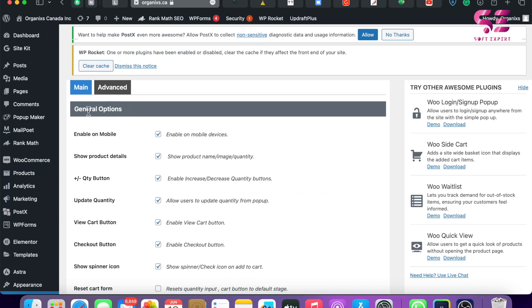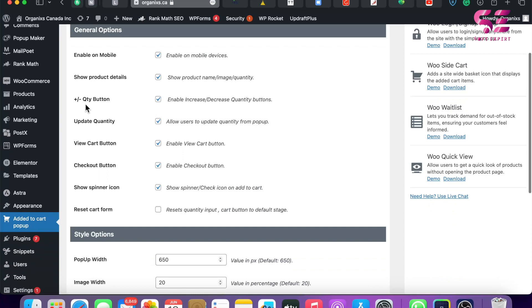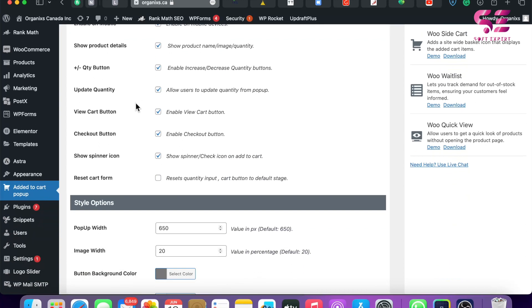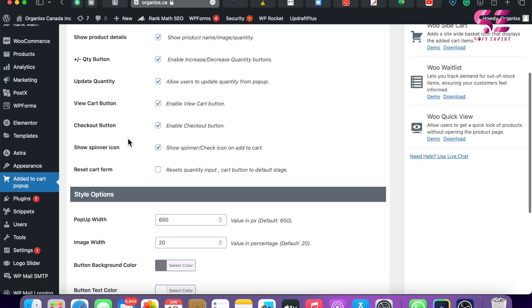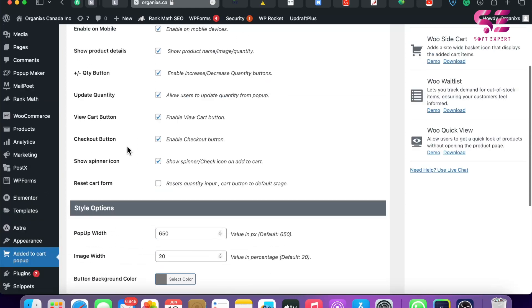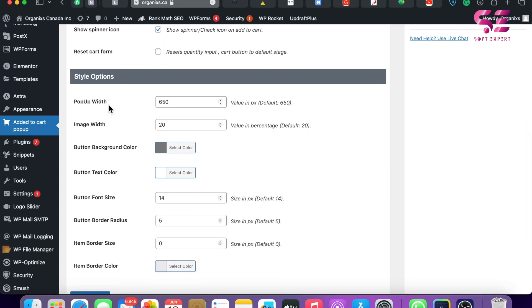And here you can make changes to general options. You can enable this on mobile, you can show product details, you can display quantity buttons where people can increase and decrease the number of products, and you can display update quantity button, cart button, checkout button, and so on. You can also change the style options like the pop-up width.